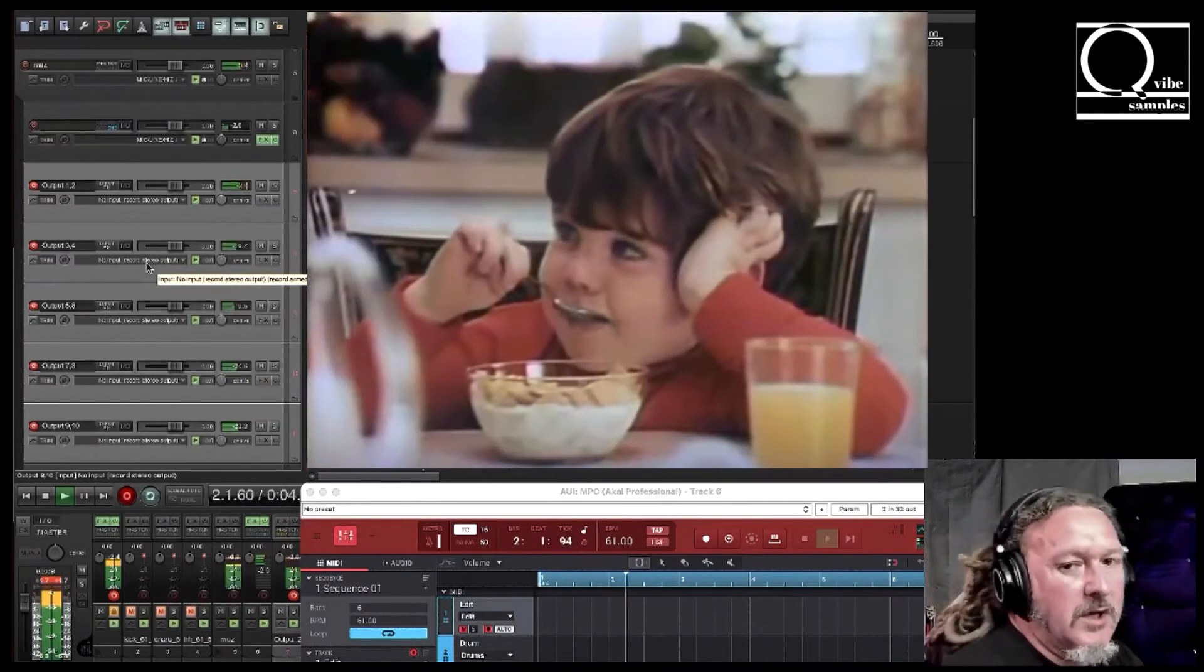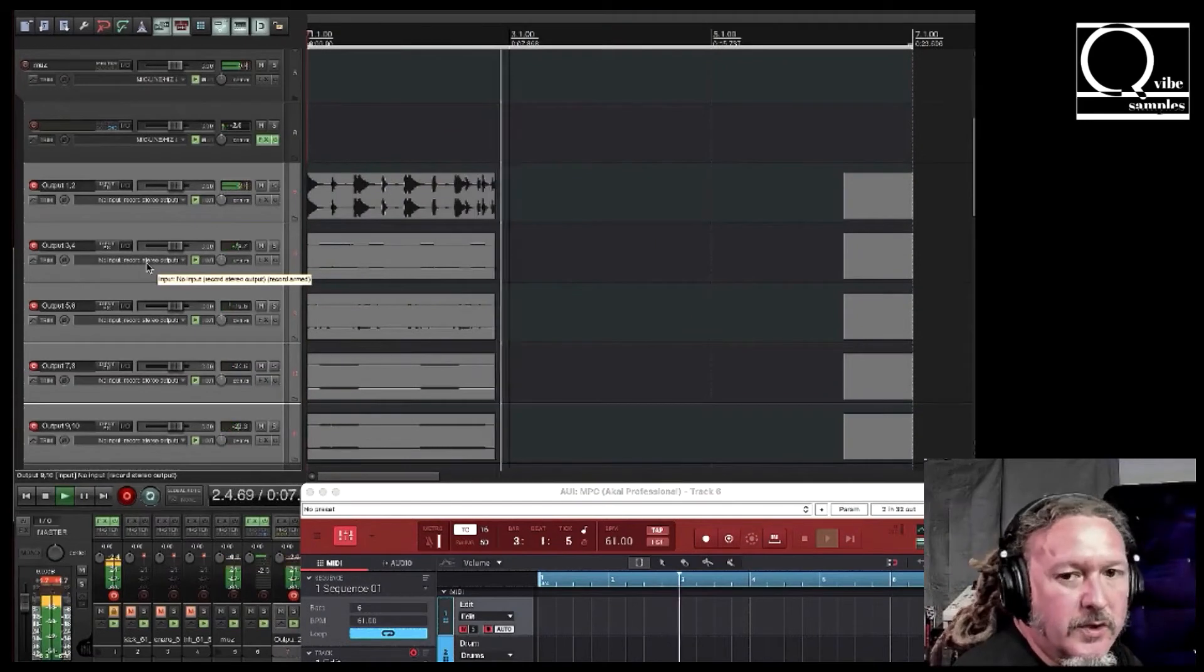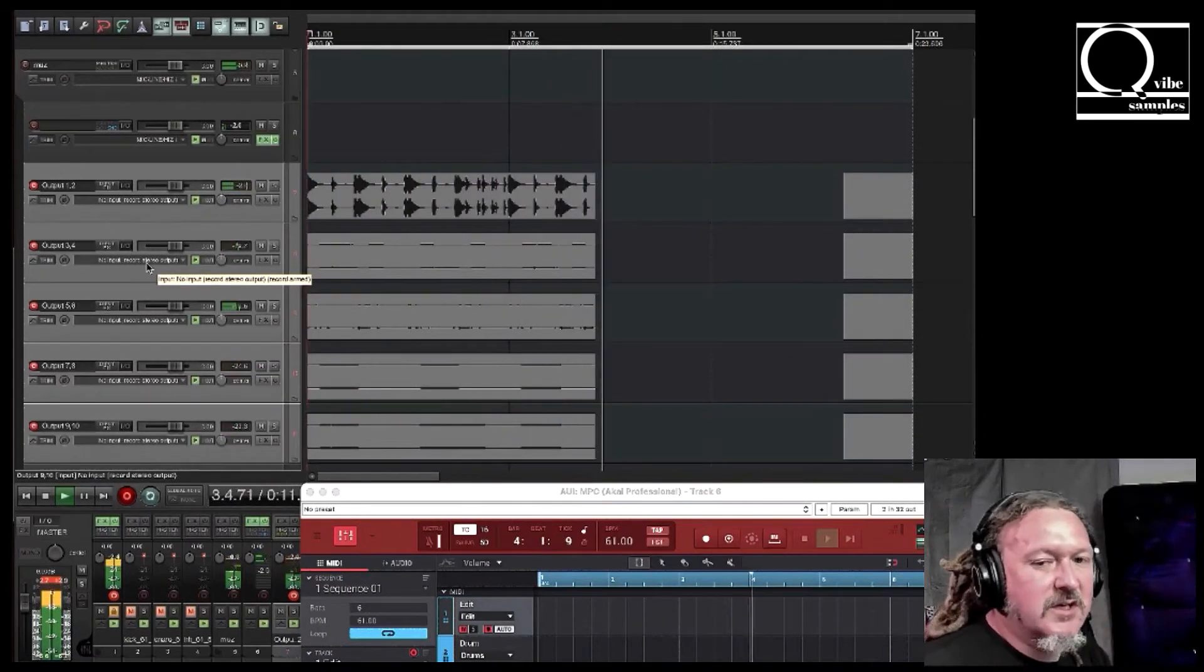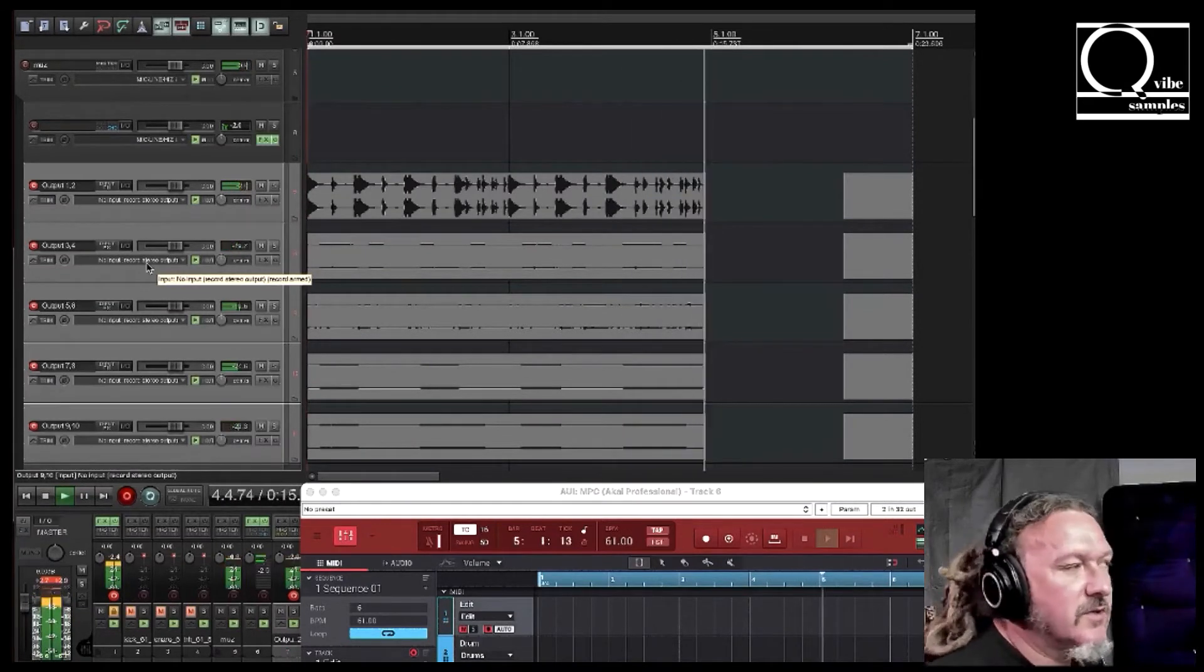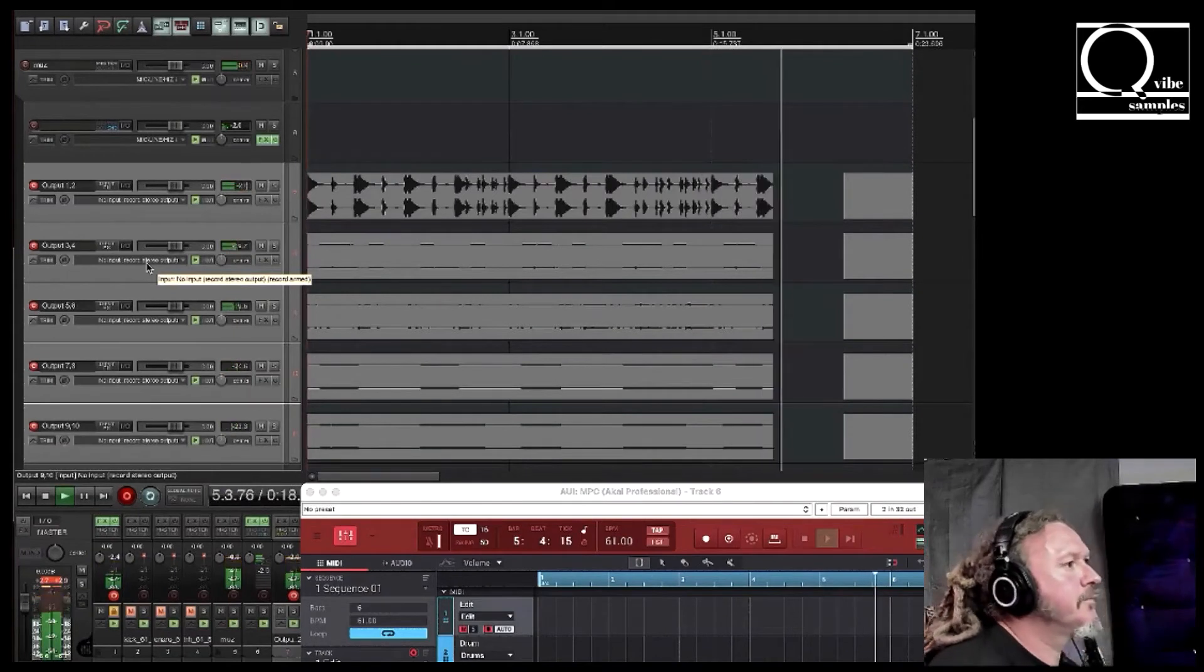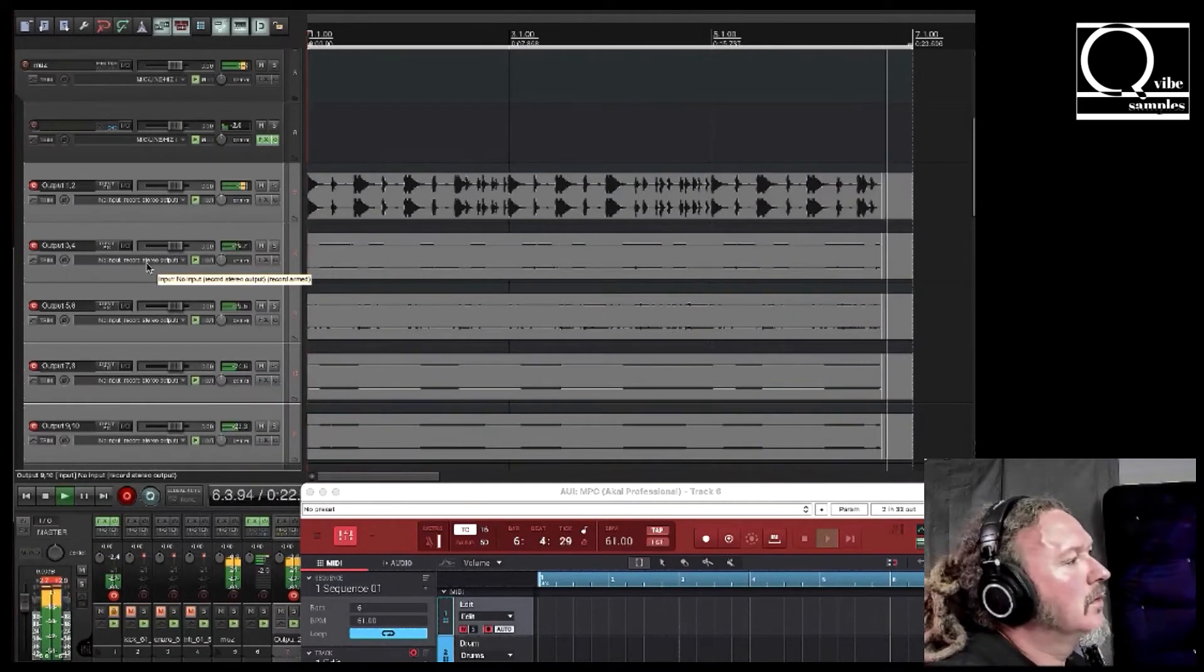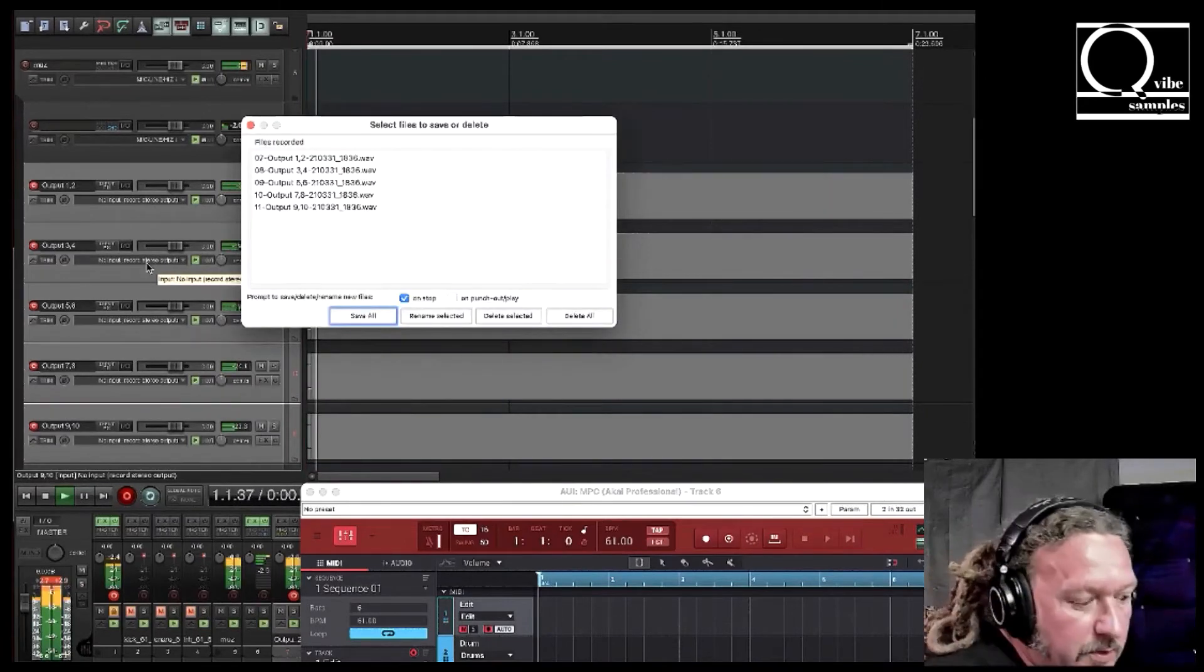And the reason I like to let it loop around when I'm using hardware is to kind of let everything sync up. Sometimes it doesn't always start right in sync, so it's a good idea to let it loop around.